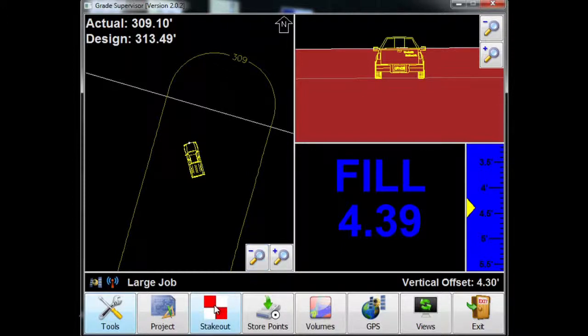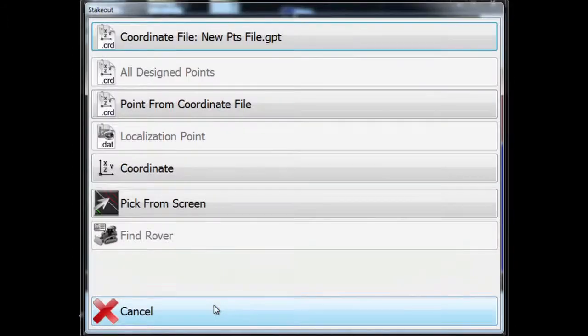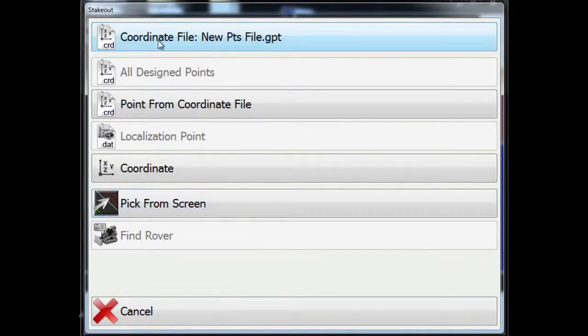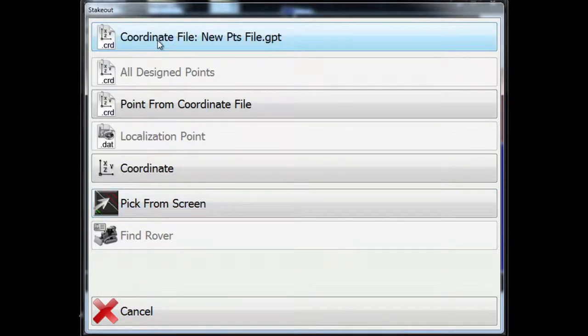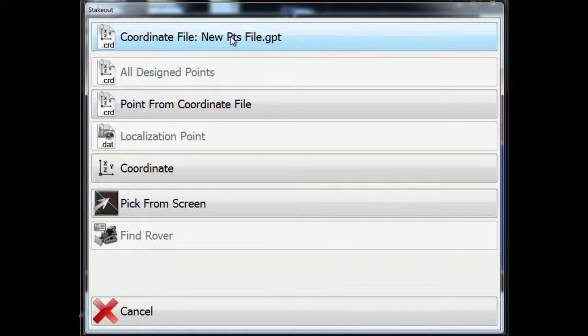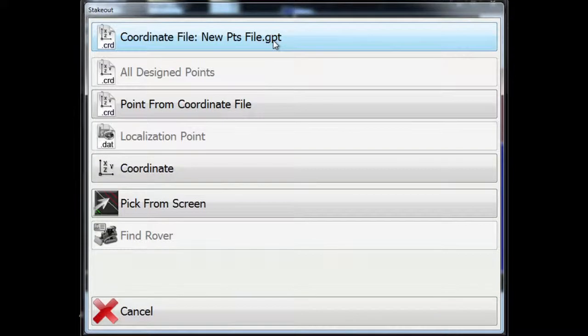So I'm going to press stakeout on the menu, the menu option stakeout on the toolbar. And the first thing it asks me is, which coordinate file do I want to stake from? Well, I'm going to leave the same points file, newpointsfile.gpt, active because that contains the points that we collected previously.